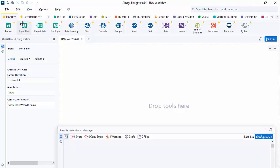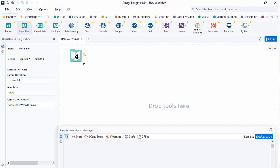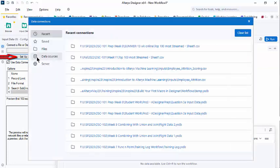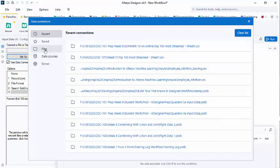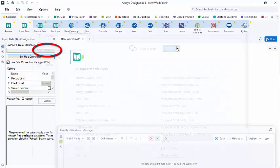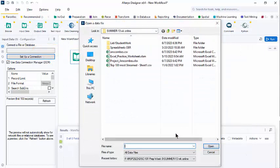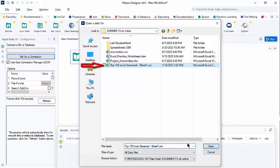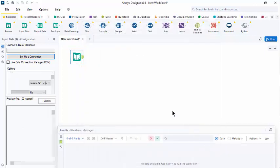I'm going to start by pulling an input tool, dragging and dropping it to our canvas, and on the configuration window, selecting set up a connection. I'm going to select files, select file, and find the file I'm interested in, in my computer. We're going to take a look at the top 100 most streamed songs from last year. This is in a CSV file. I'll open that.